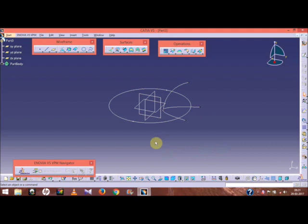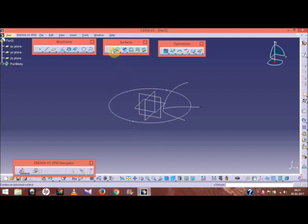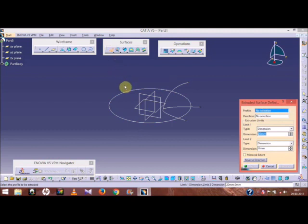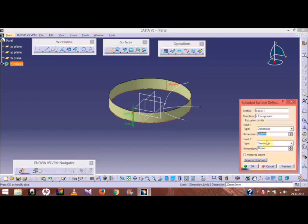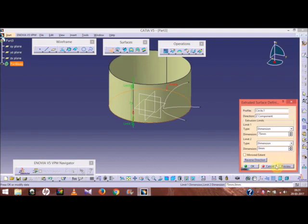We need to make the base for the bottom — this is a totally wire frame structure. Now extrude this part: go to the extrude option, select this circle, set the direction, extrude up to 75, take a view, and click OK.